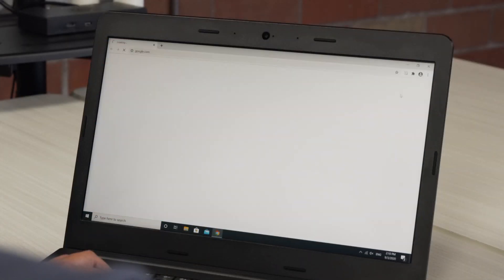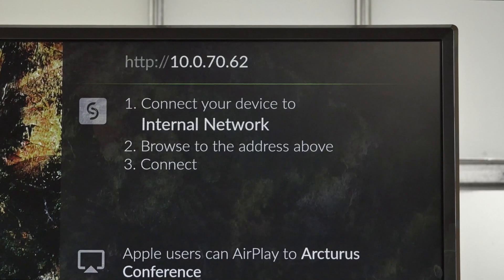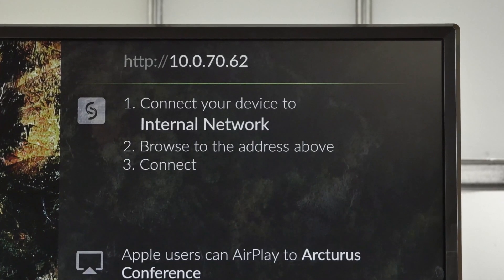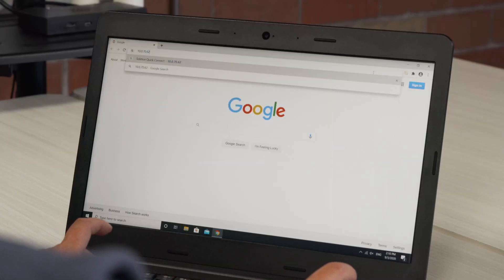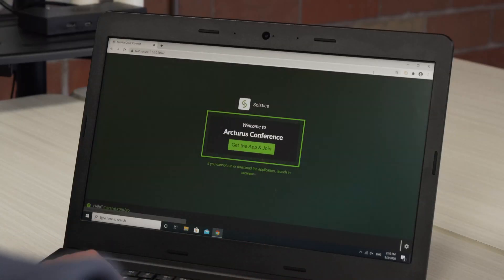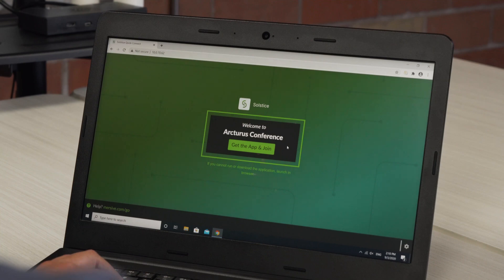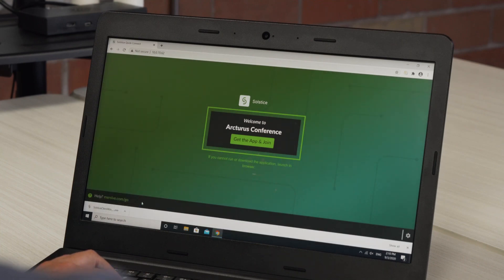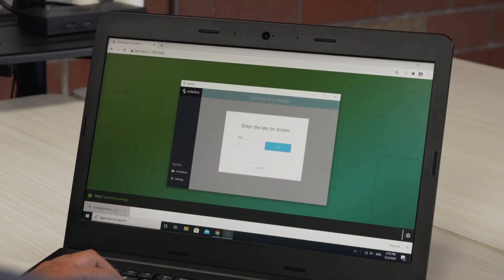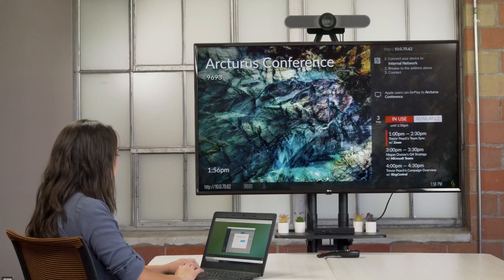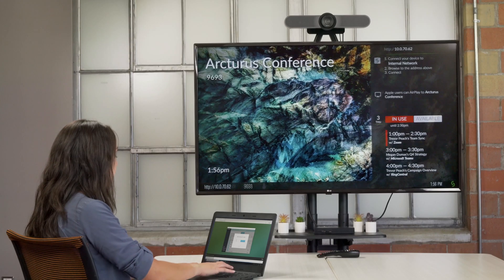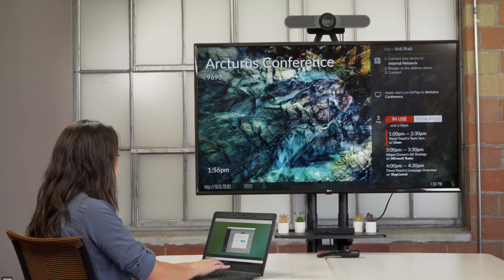On your laptop, open a web browser and enter the URL shown on the display. Click get the app and join. Then click the download to launch the app. If prompted, enter the 4-digit screen key shown on the display.